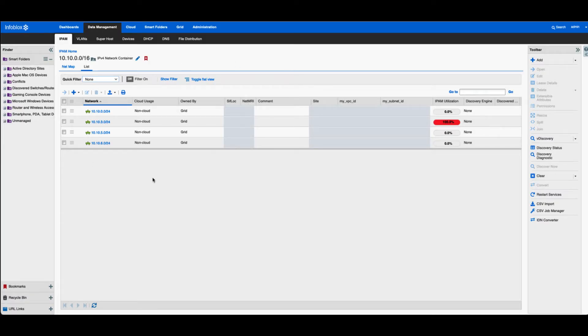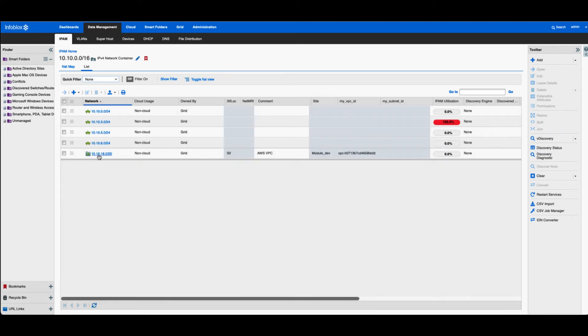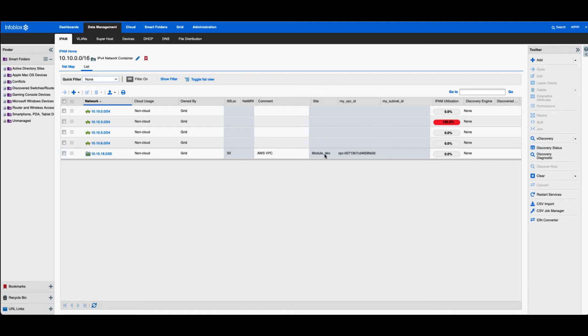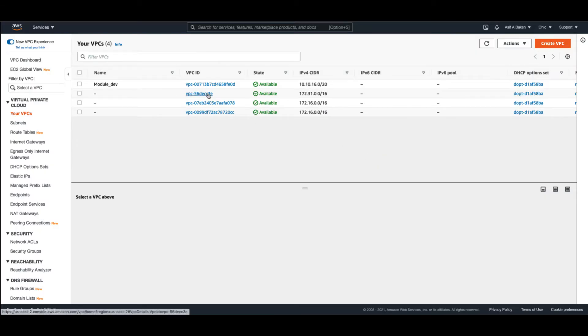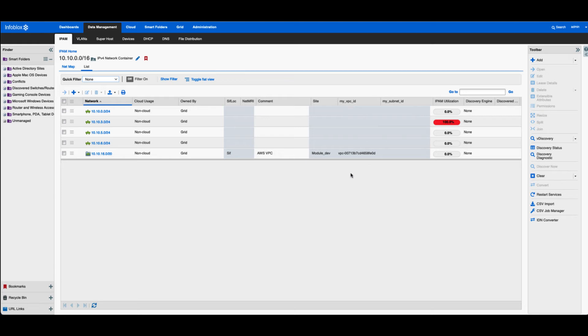So here is the Infoblox NIOS. As you can see, I didn't refresh the screen yet, but if I do now, you'll see a slash 20. A couple of things in the playbook that's actually really useful: I gave a site of module dev, and then I created a VPC ID where I store the actual ID that is in AWS in an extensible attribute. The reason for this is instead of making a call to AWS, I'm just going to actually call Infoblox NIOS and reference this VPC ID and use that to create my subnet.